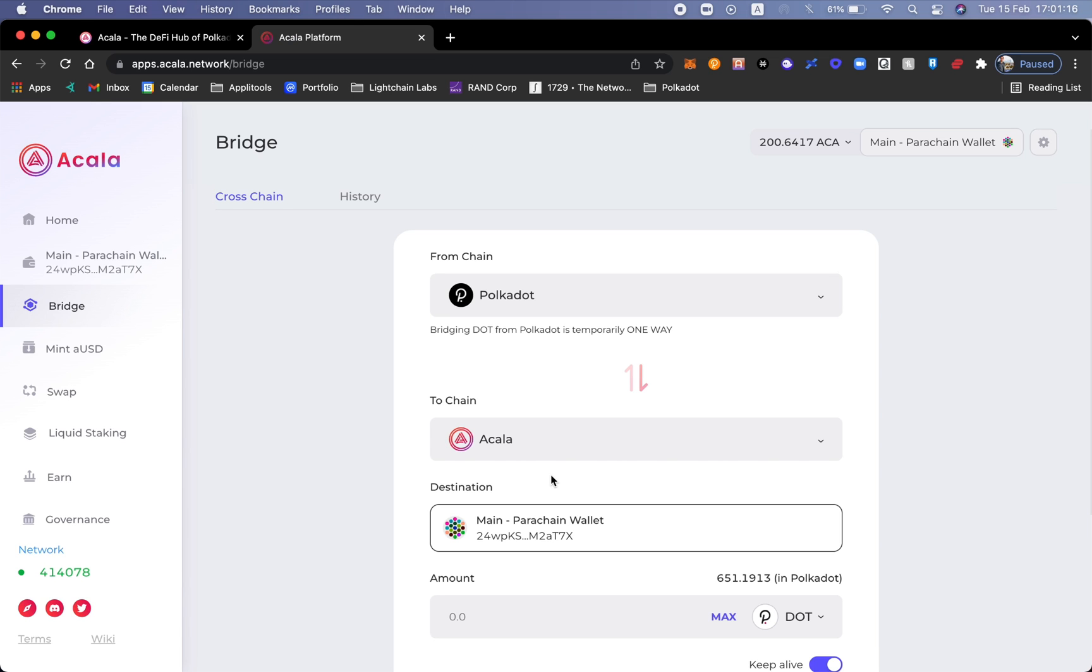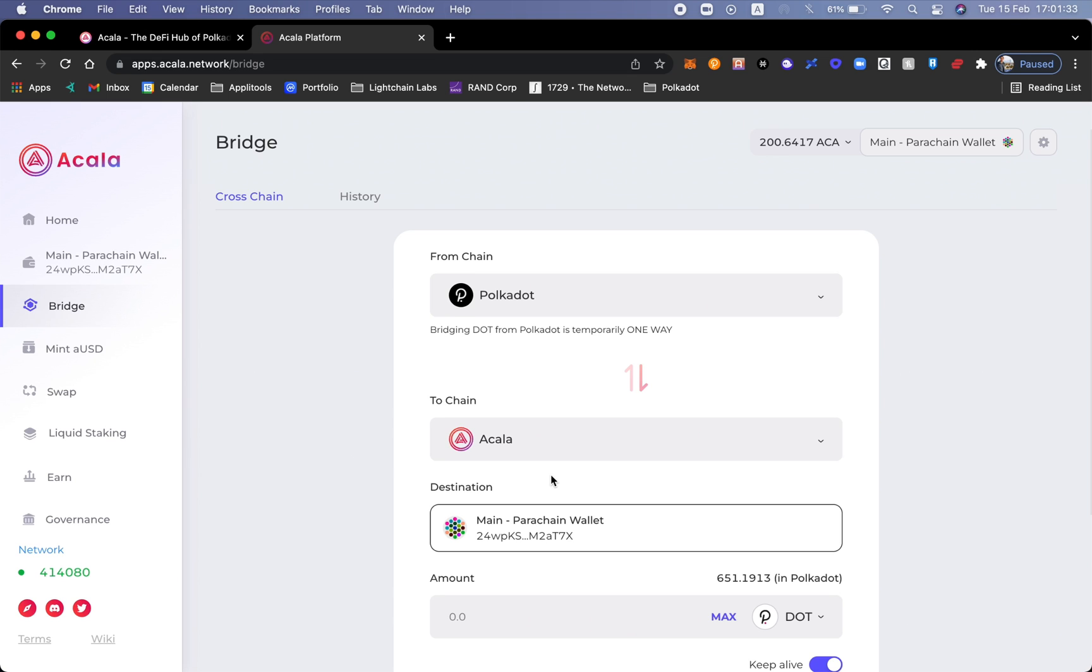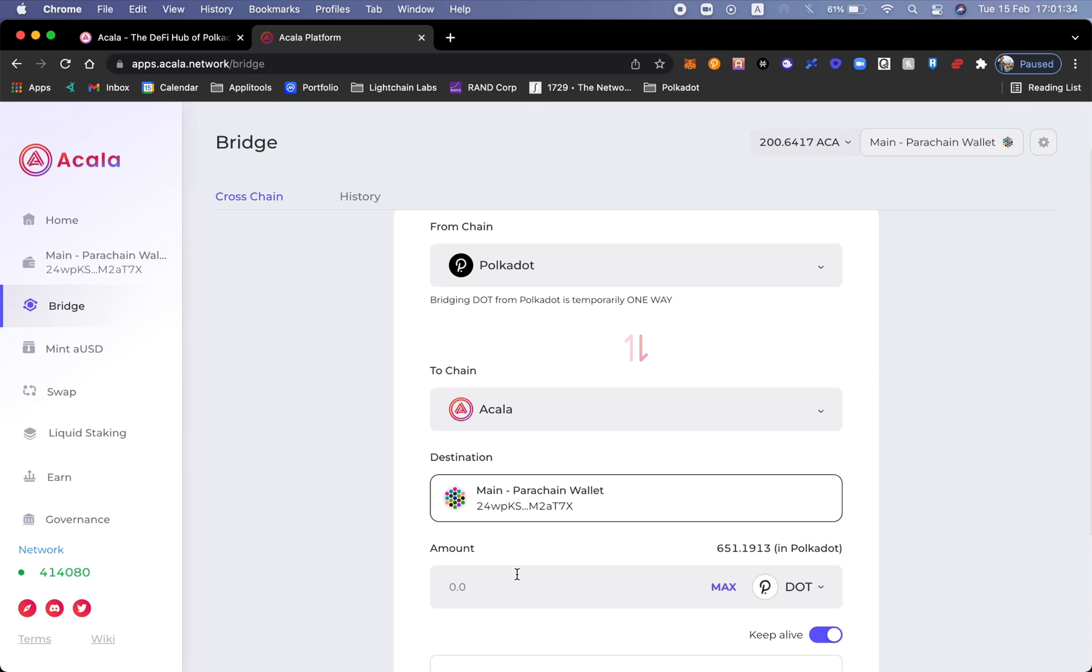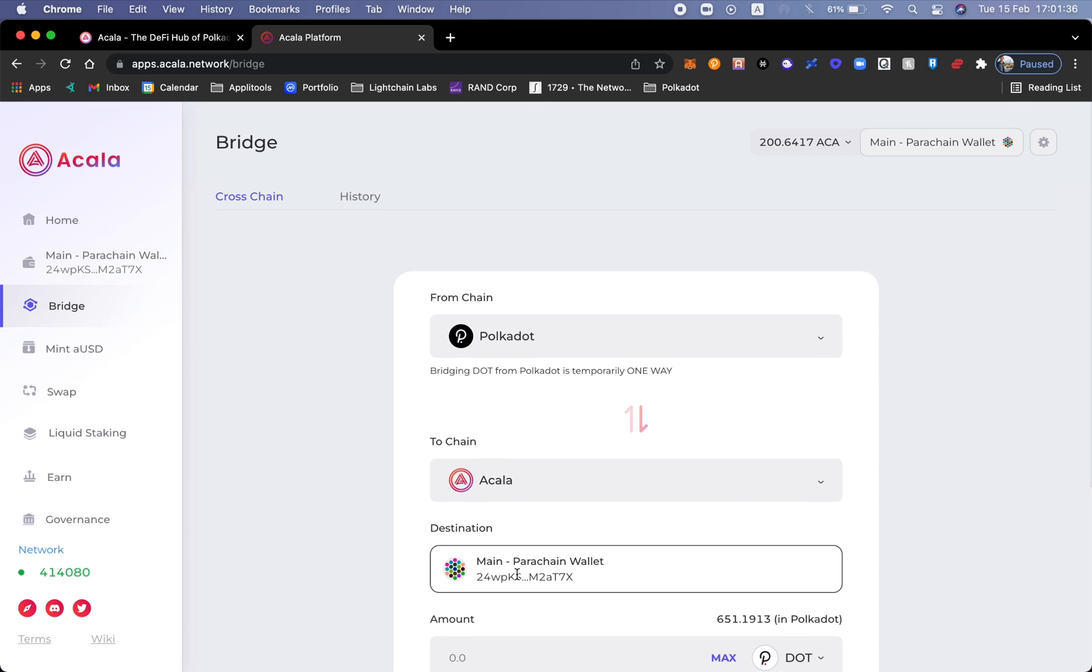Now you may ask, why do we need to bridge Polkadot into the Acala platform? Every single parachain is its own layer one. It's its own blockchain with its own ecosystem. In order for us to start using it, we need to take the dots from the relay chain and put them inside of Acala to use.